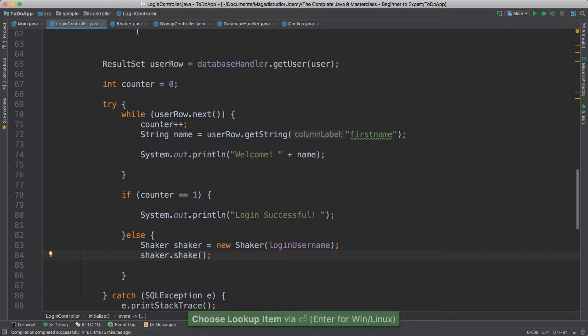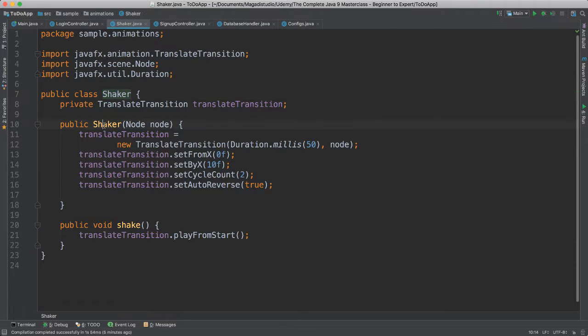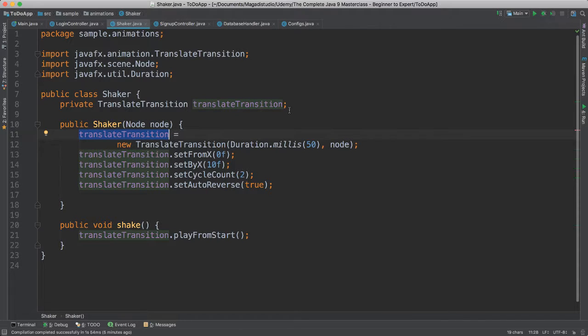You see here the beauty of object-oriented programming, right? We have this class shaker, and then we have this shaker constructor here, which we use to pass our node. It could be a button, a text view, a text field, anything. And then we start putting together our animation.